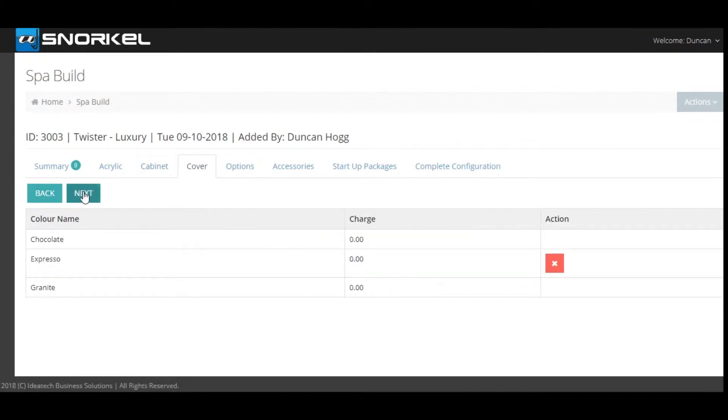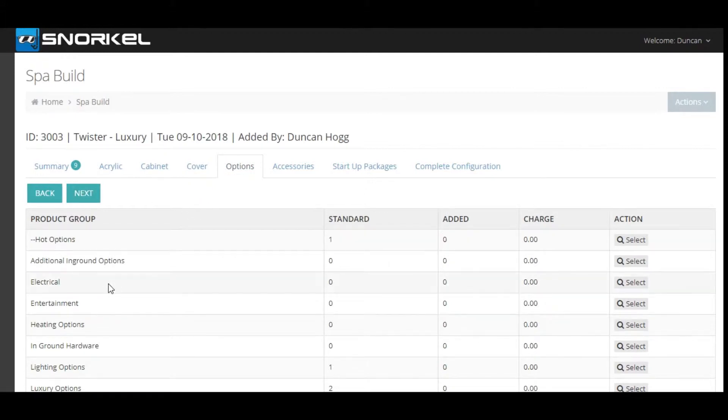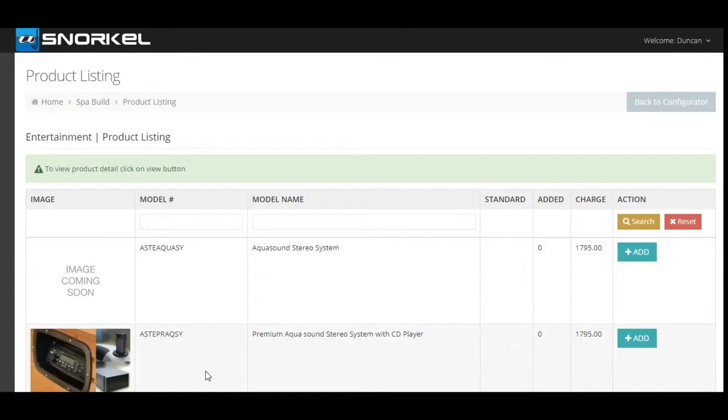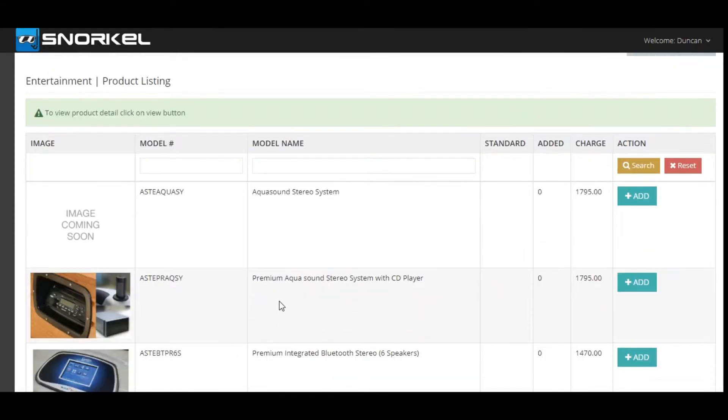We're now going to move on to options. Here you can see that the product groups are available, and to view the products within the product group click the select button. So we're going to look at entertainment and we're going to add some premium aqua sound.